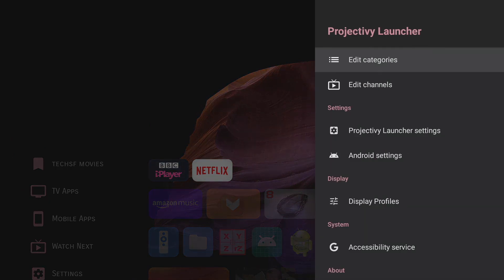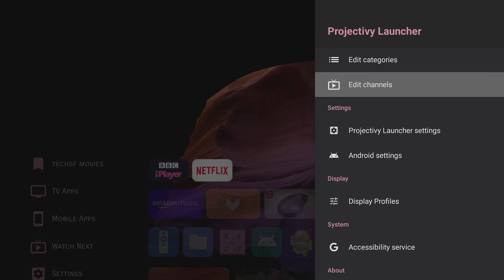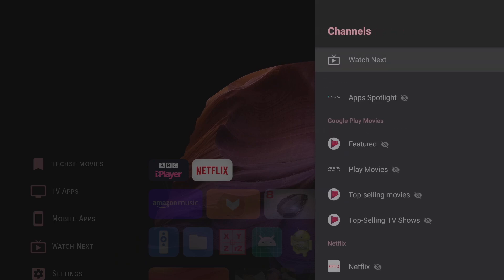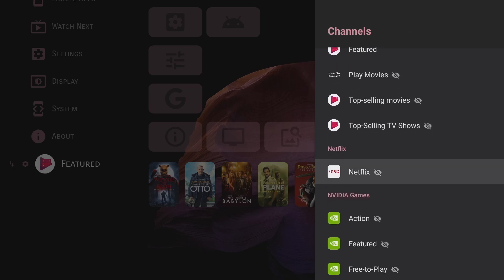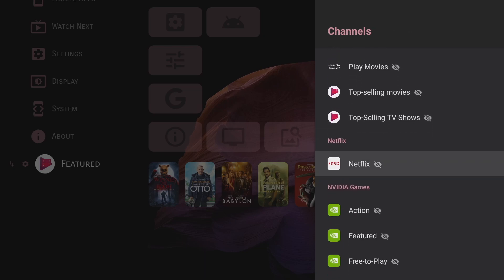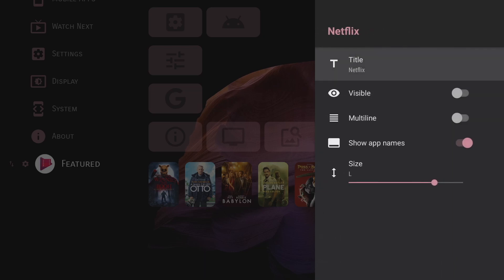Now the other cool thing you can do with this launcher is edit the channels that are available on the home screen. So in the settings select the edit channels category and from here we get the option to add any of the channels of the apps we've got installed. So let's say you've got Netflix you can choose to have it visible or not visible.